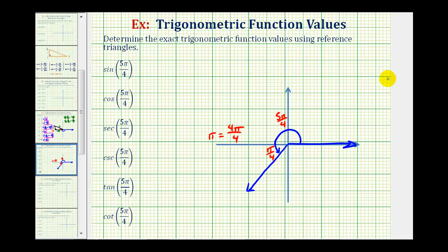Now we'll sketch a segment from the terminal side of the angle that's perpendicular to the x-axis to form our reference triangle. This black triangle would be our reference triangle, and because this angle here is pi over four radians, or 45 degrees, we have a 45-45-90 reference triangle, which means we can label the length of the two legs one and the length of the hypotenuse square root two.